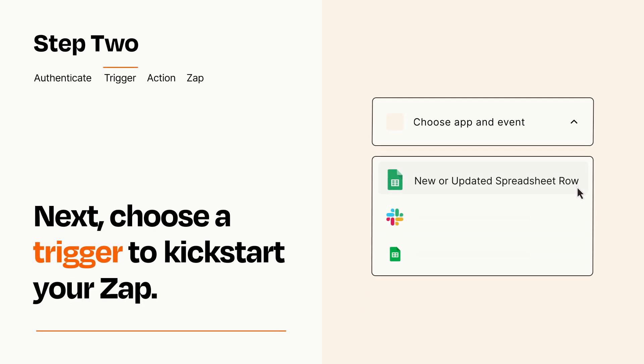Now let's set up your trigger, which is the event that starts your Zap. Pick the trigger event that you want from the list.